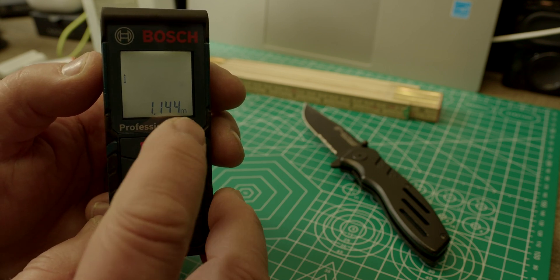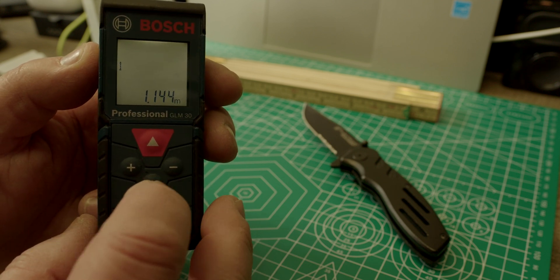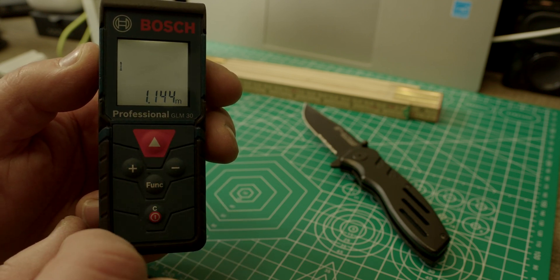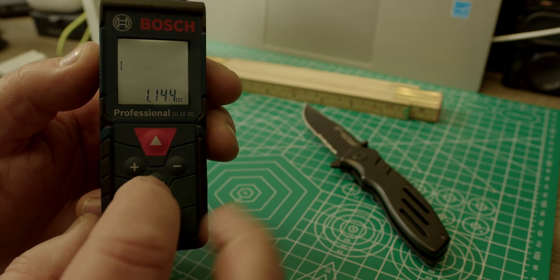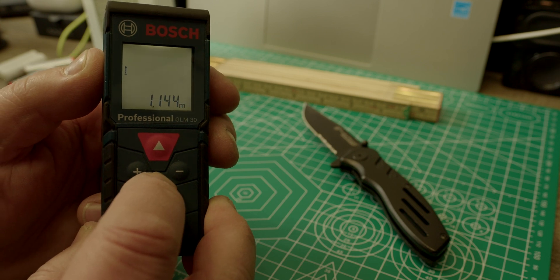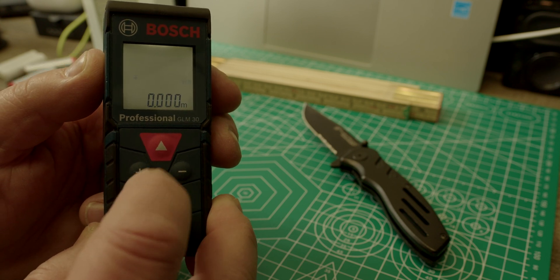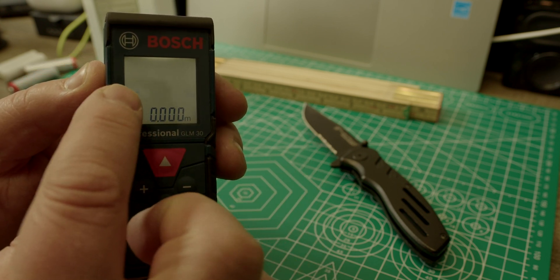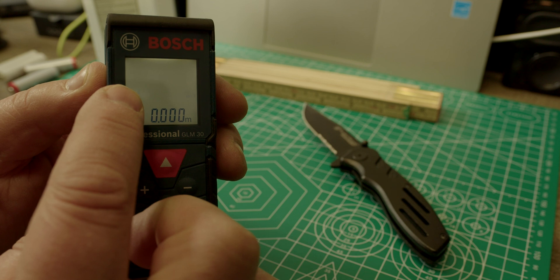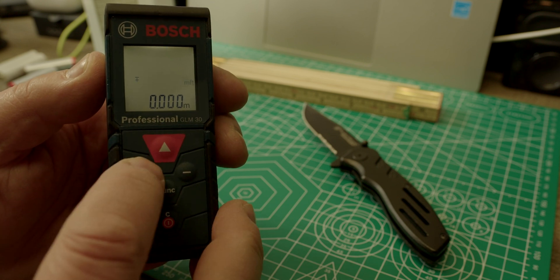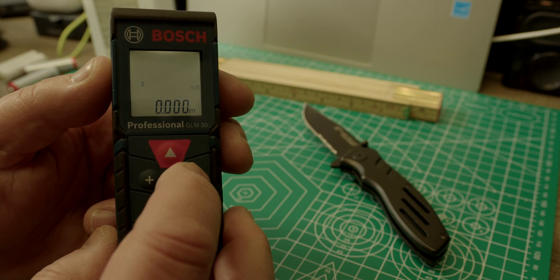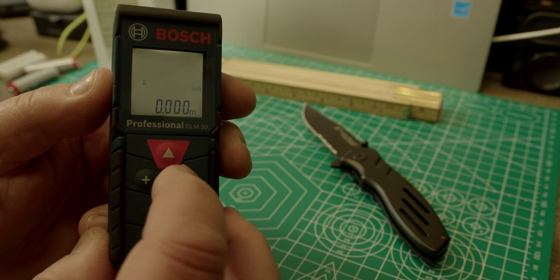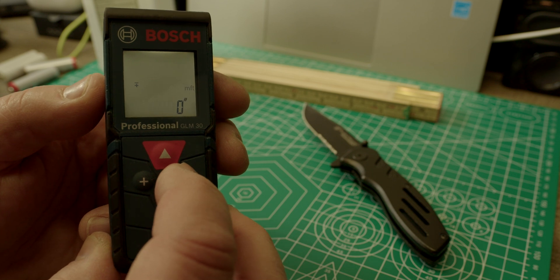So if you want to switch your units, you would have to push and hold the function button. Here is the function button, Func. Push and hold that. And the display will change to blinking plus minus. That means you can use the plus or minus key to move forward in this menu.